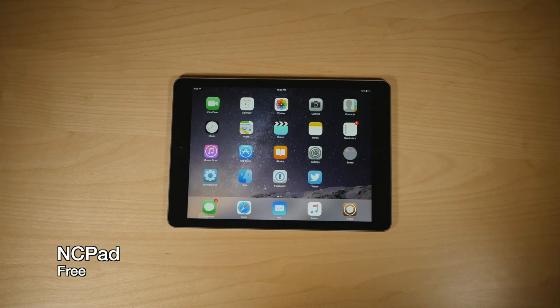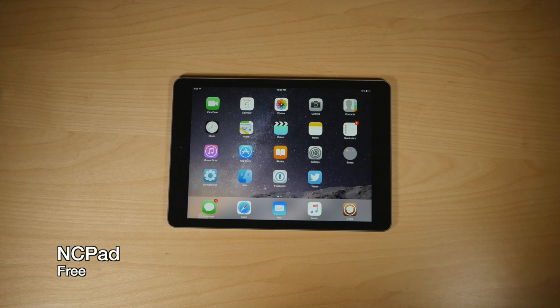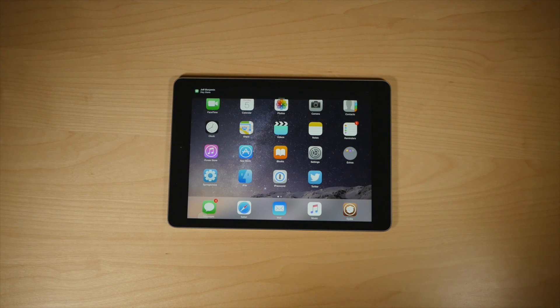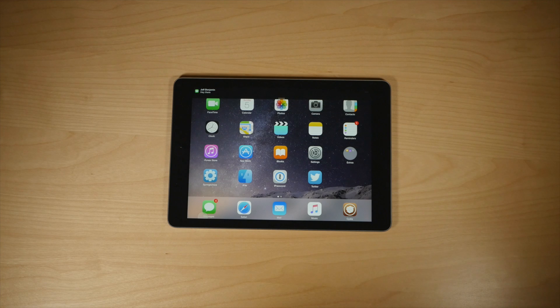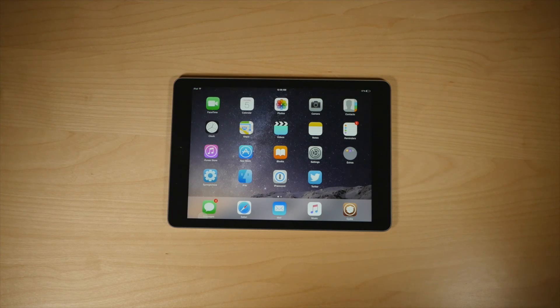I don't know about you guys, but the banner notifications on the iPad annoy me because they're so small. But with NC Pad installed, you can have your banner notifications take up the full width of the screen.